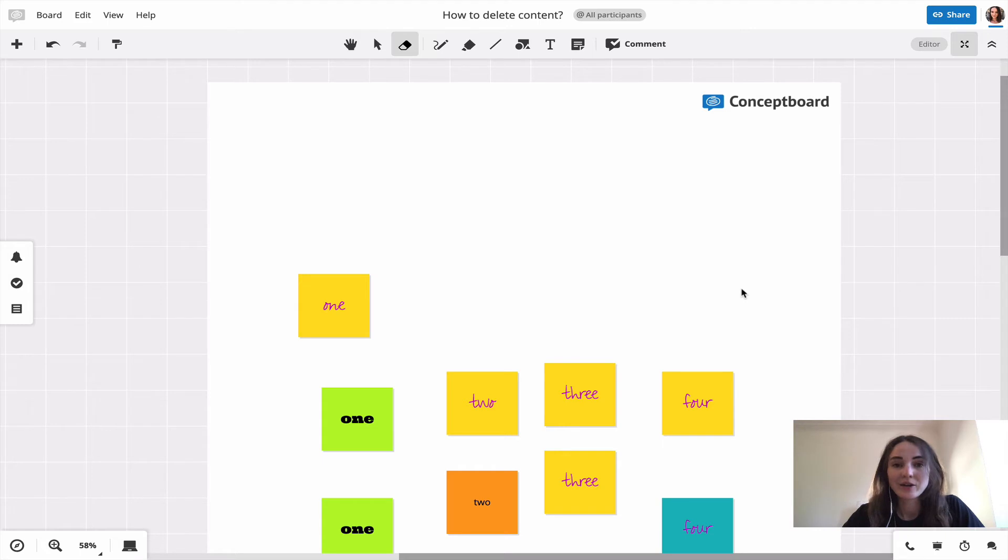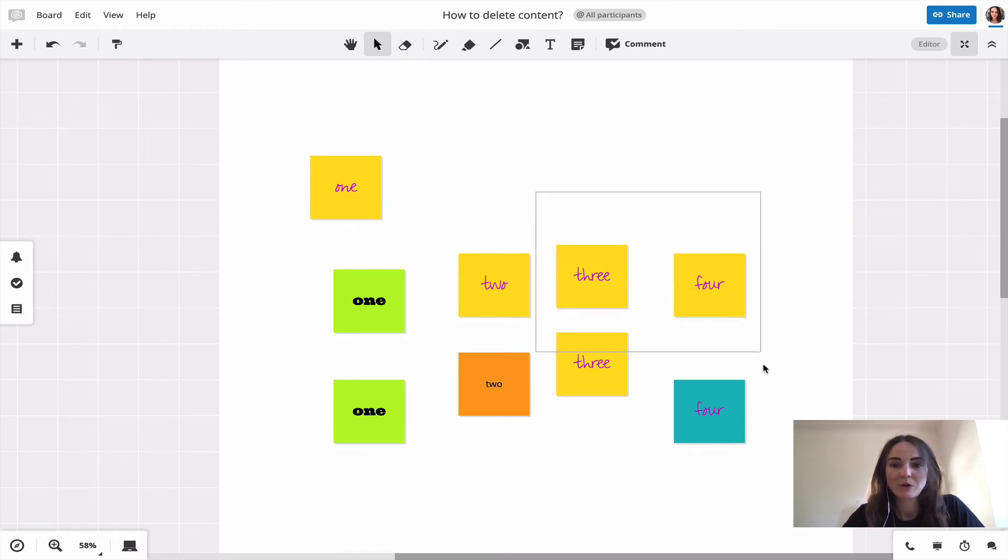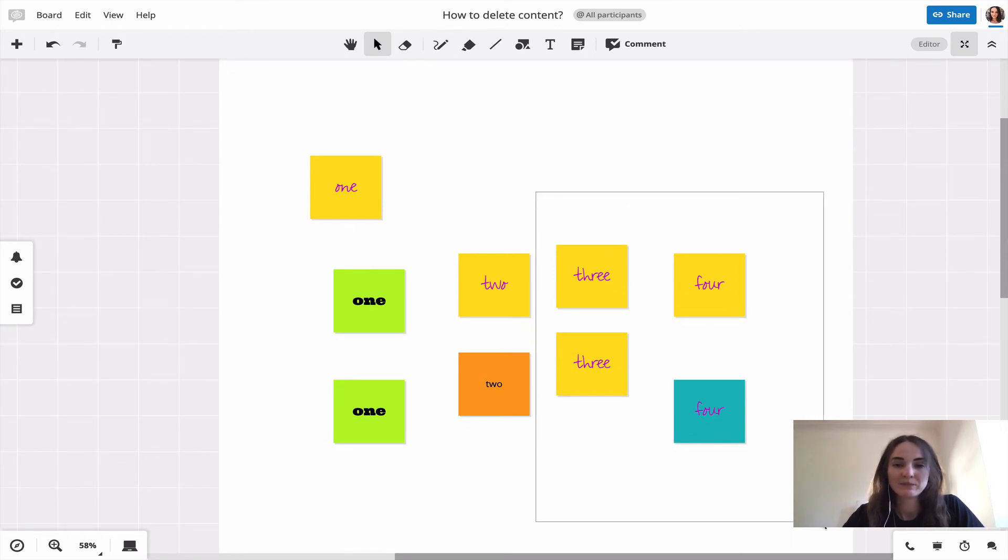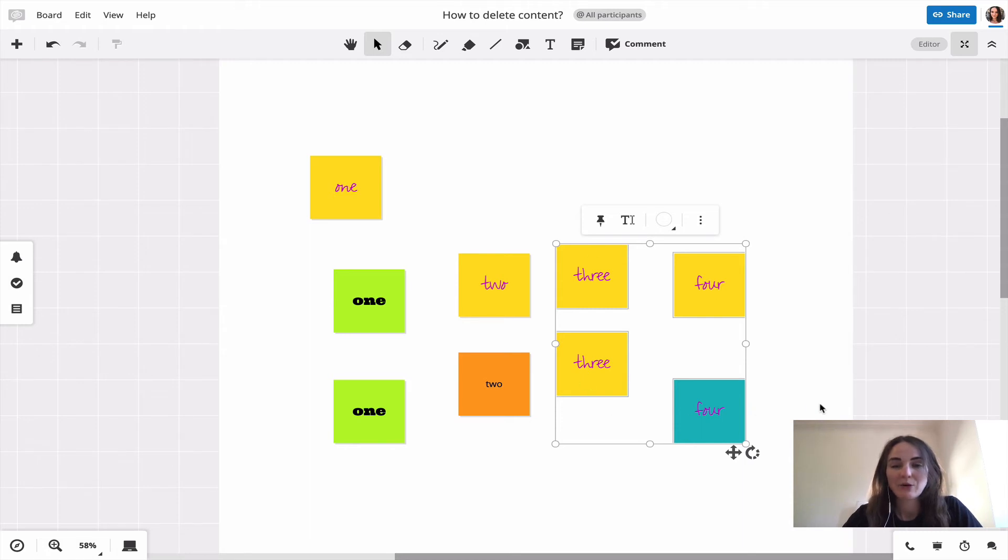Another option to remove several items at once would be to draw a square around all the items that you don't need anymore. So I'm in the select mode at the moment. Now I see that I have all of these selected, and now again I can just hit the backspace.